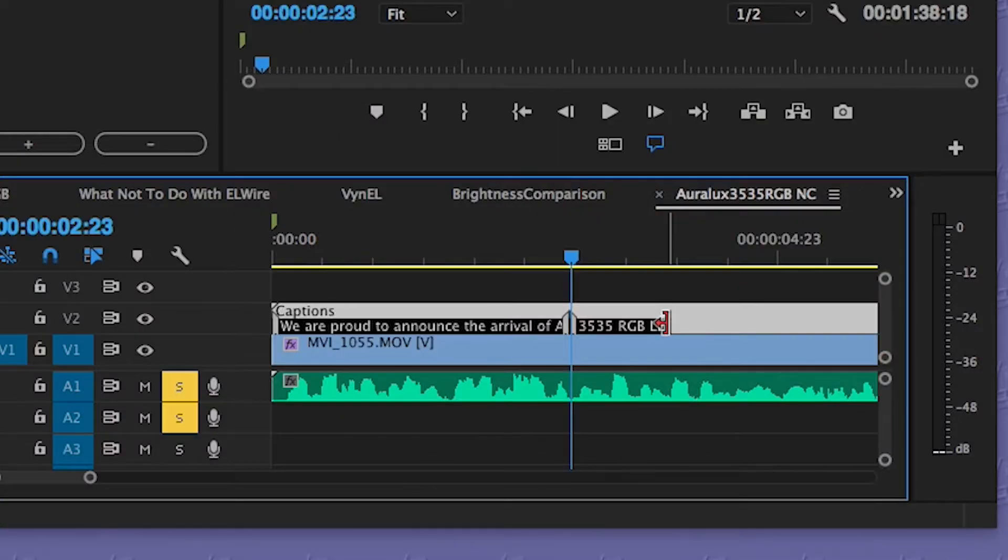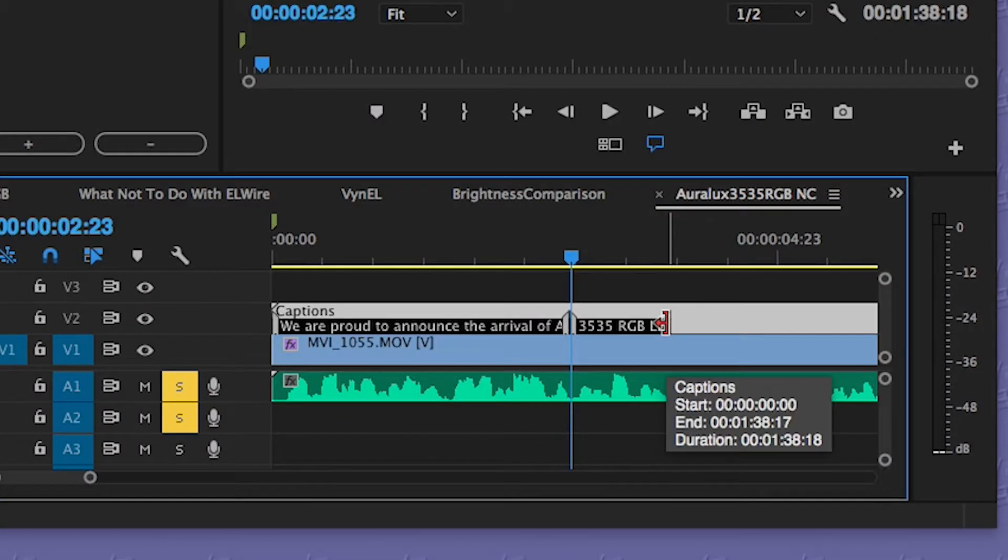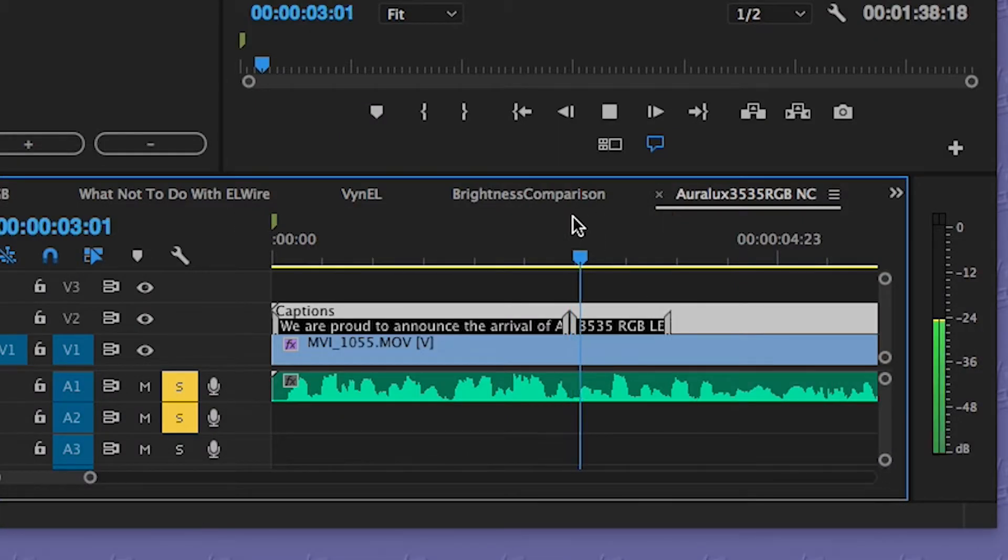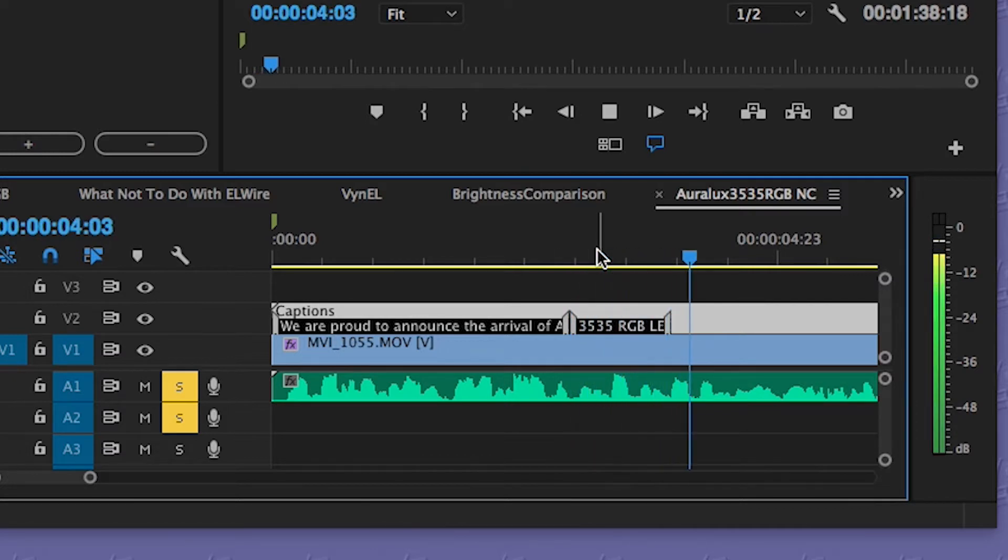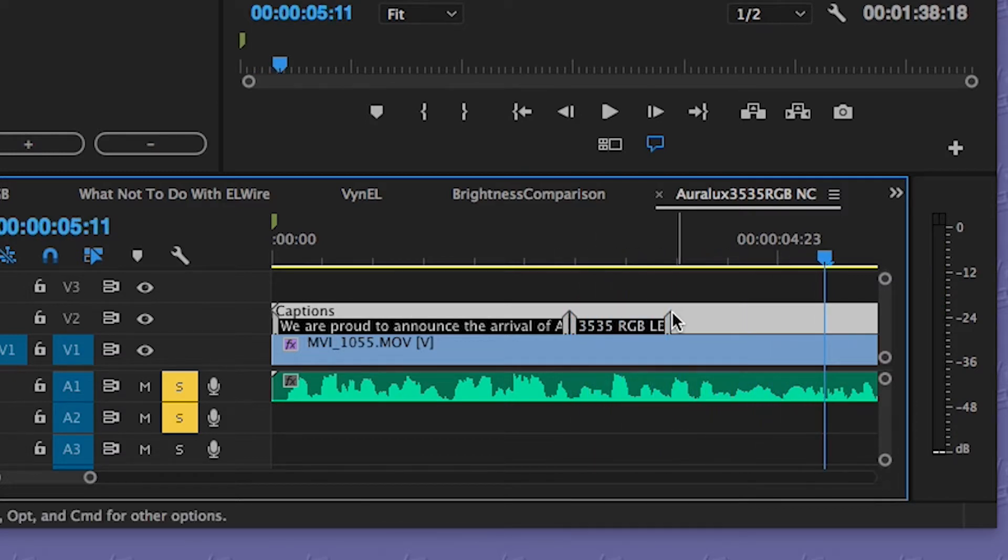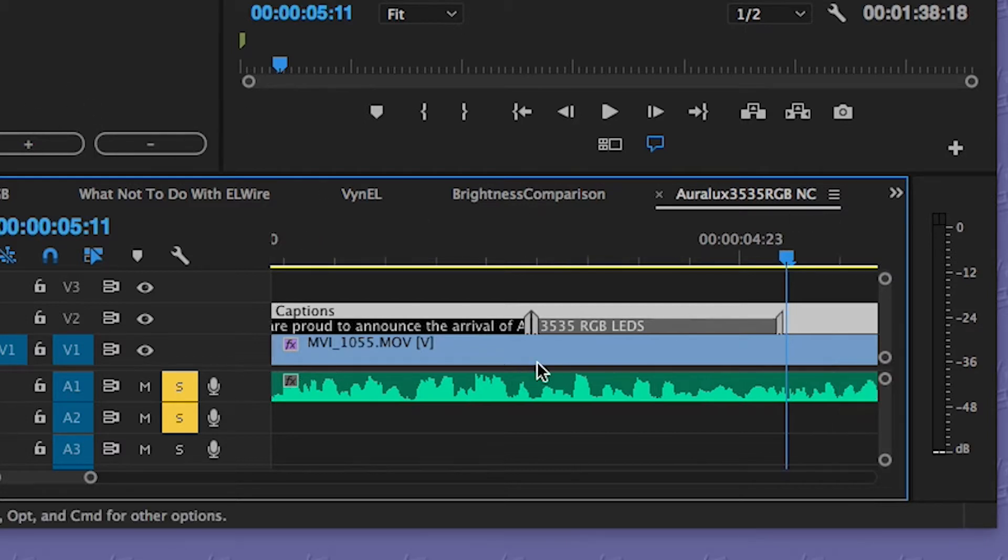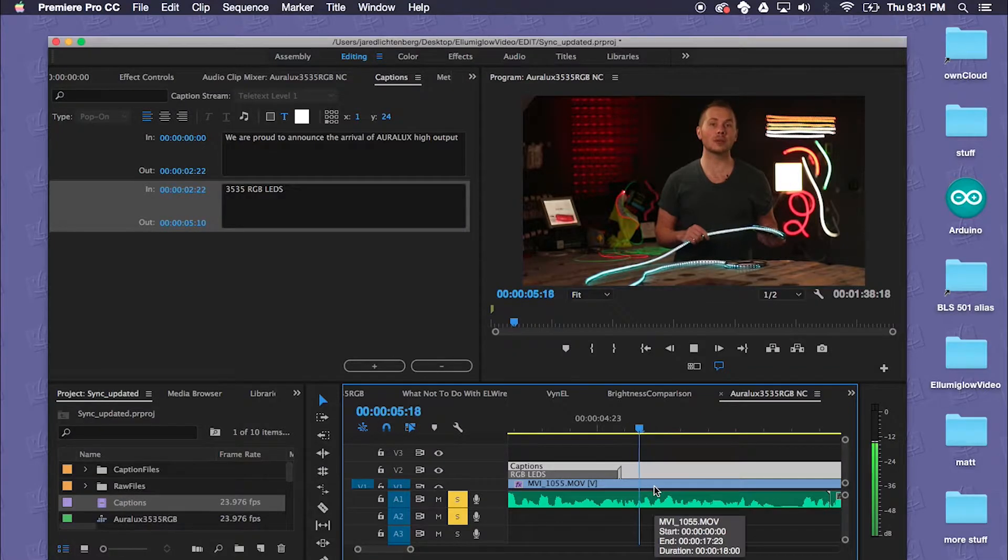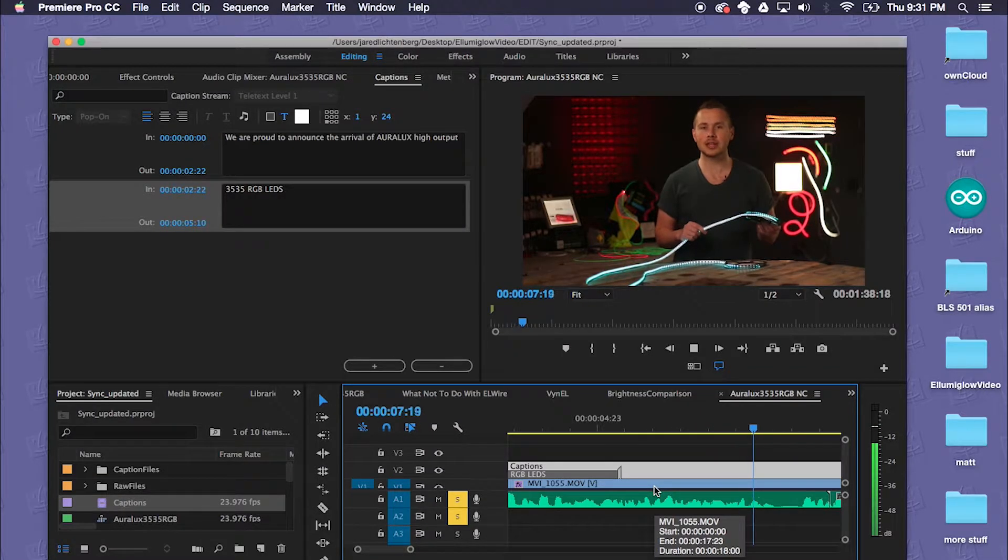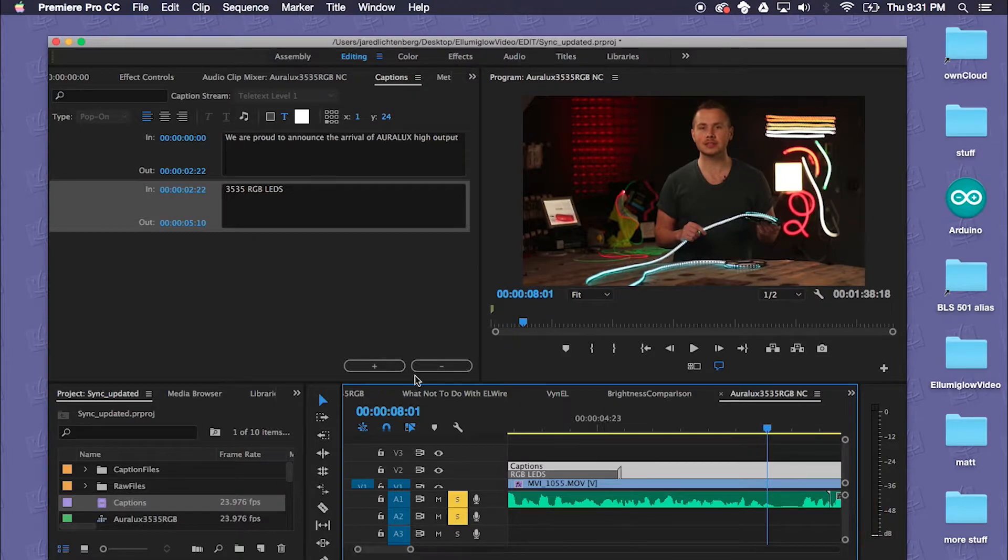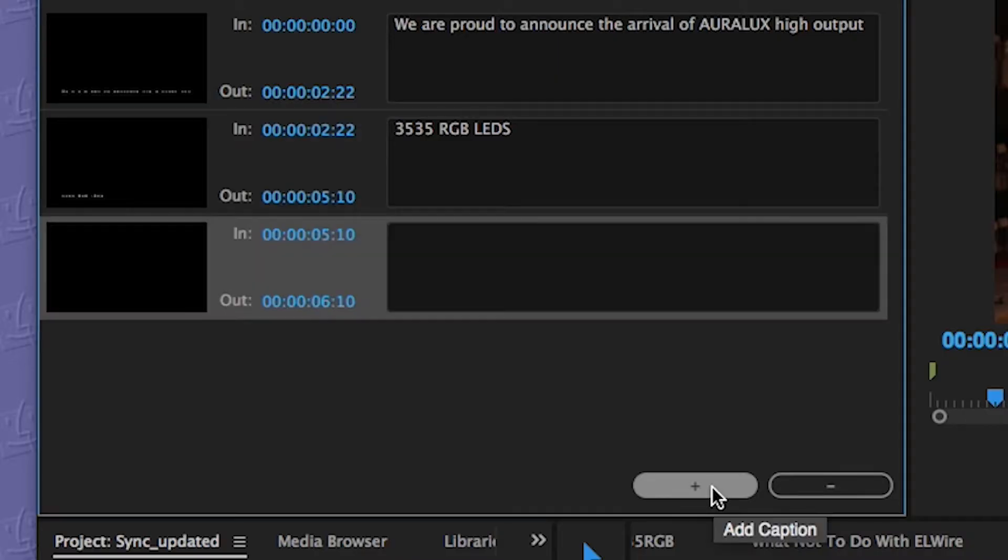3535 RGB LEDs. 3535 RGB LEDs to complement our line of existing LED strip lights. We'll add the last one.